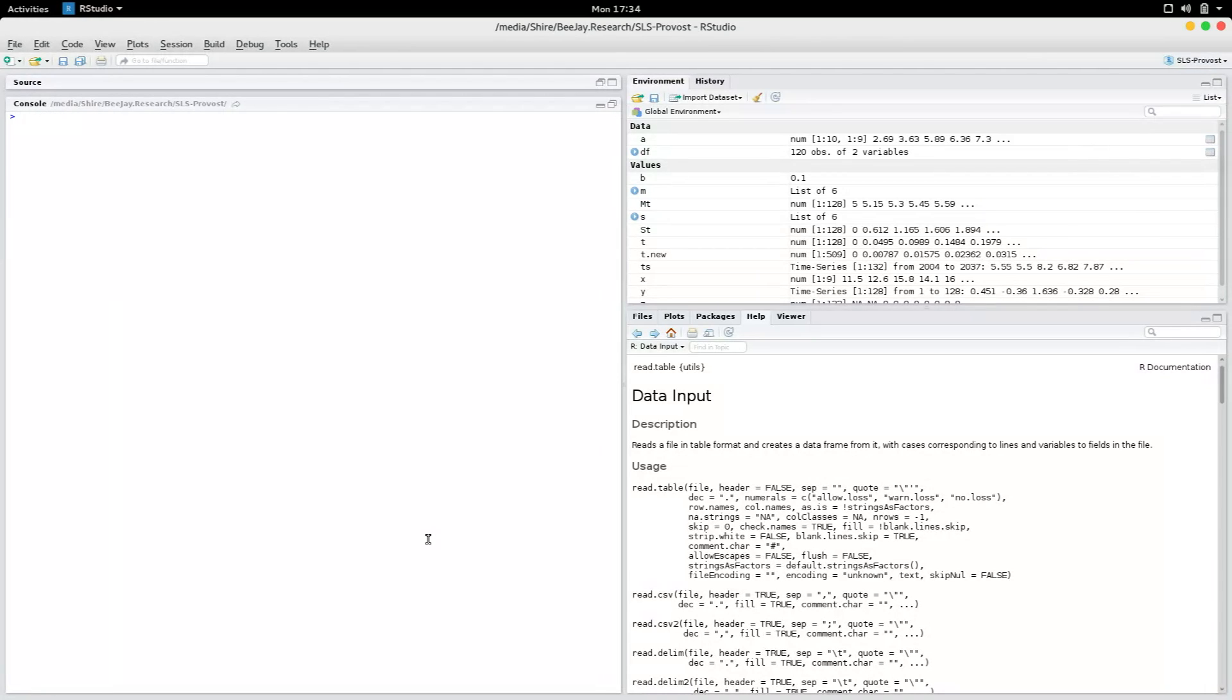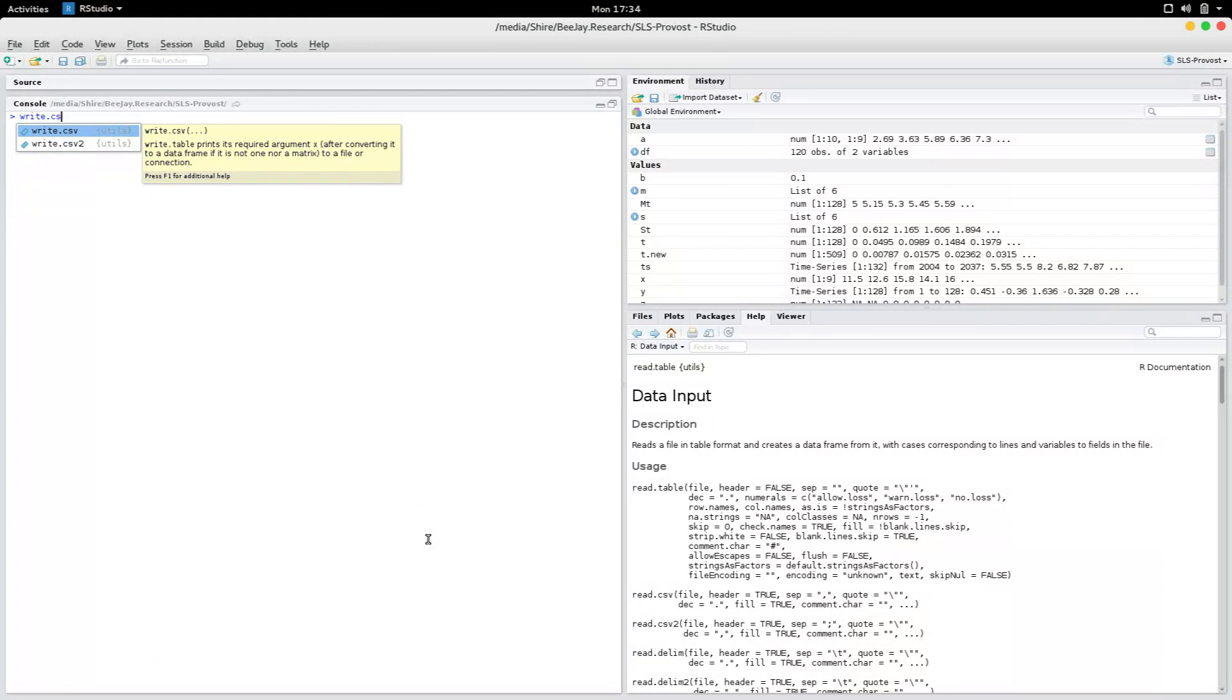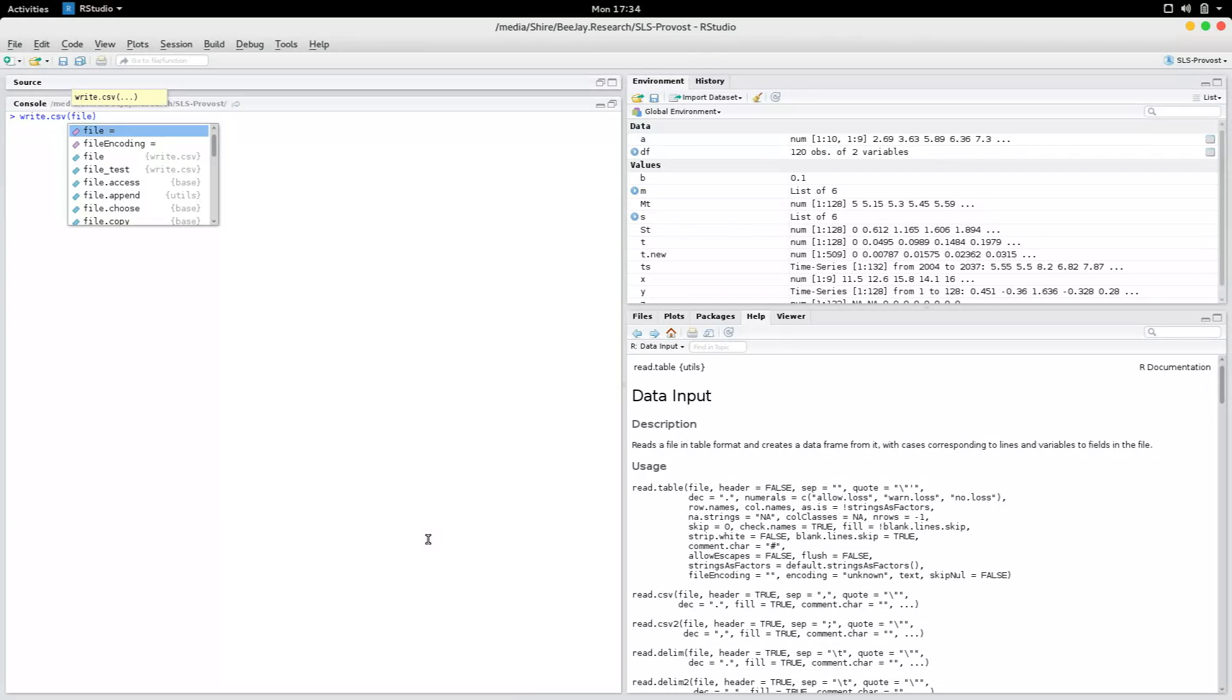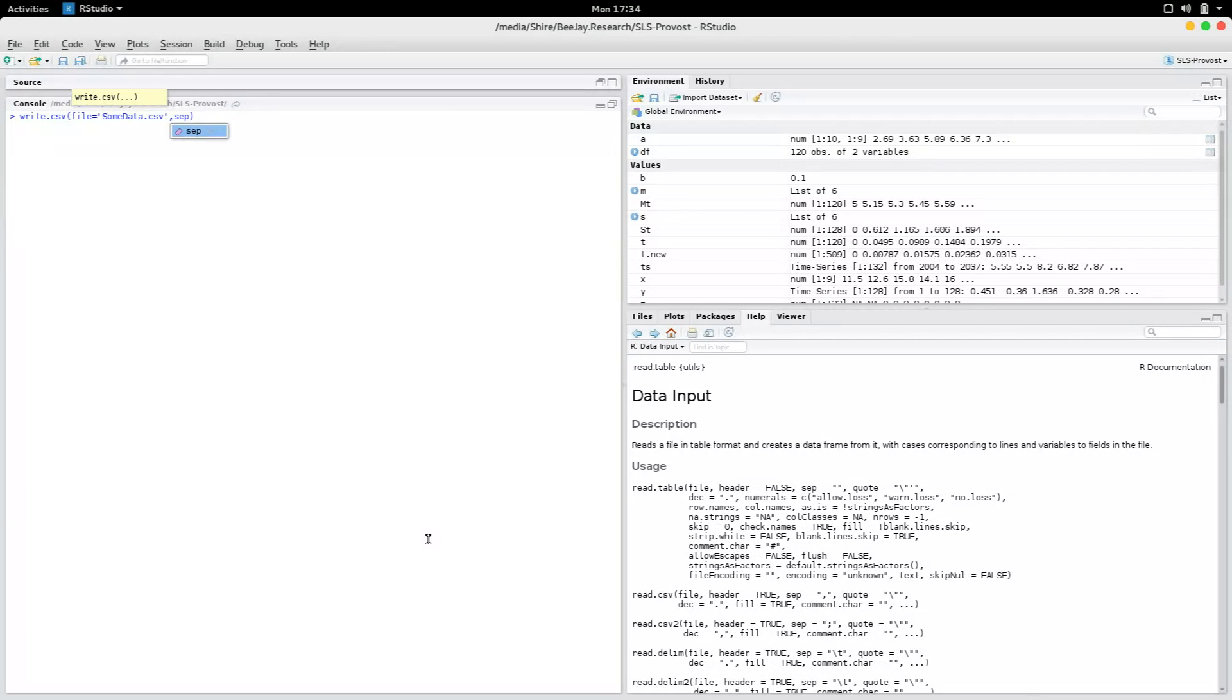You could write a CSV file. You say write.csv and you can specify the file name. If you just specify the file name, it's going to be saved in the current directory, so let me say some data.csv. You can specify the separator, and I'm going to use separators. You can either use a comma or you can use a backslash t.